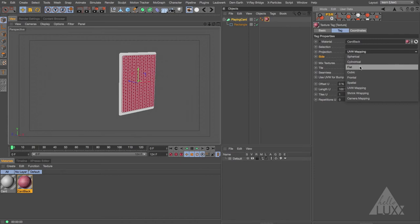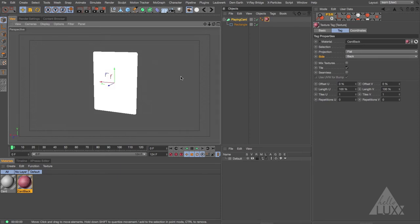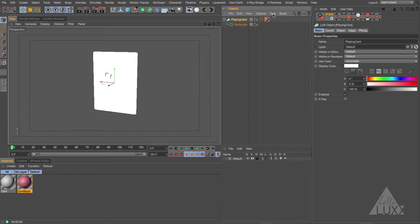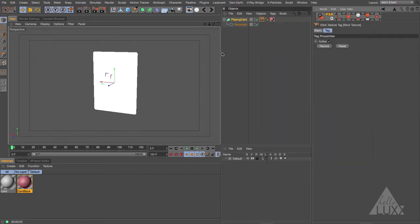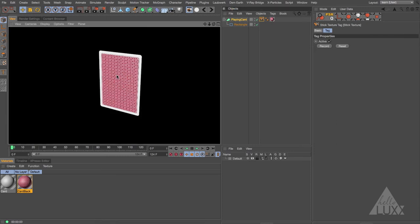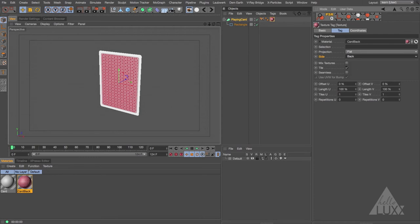There is a way to get around that. Set the projection back to flat, then right click on the playing card, choose Tags > Cinema 4D Tags, and add a Stick Texture tag. Hit Record, then render — you can see it's white on one side and we have our playing card on the other side. The Side option in the tag refers to the front or back of the polygon, which relates to polygon normals and which direction they're facing.